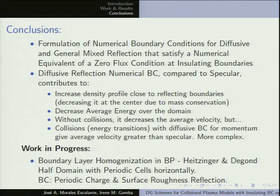As a conclusion: when you include diffusive reflection, you increase the density profile close to the boundaries and get a decrease in average energy. The situation with average velocity is more complicated — without collisions, for the collisionless plasma case, you decrease the average velocity; but when you add collisions, the diffusive reflection condition works with momentum whereas collisions work with the energy variable. When you add collisions, the diffusive reflection velocity is actually a little bit higher compared to specular, but in the collisionless case it's decreasing. This is work in progress with my current postdoc advisor and his collaborators.